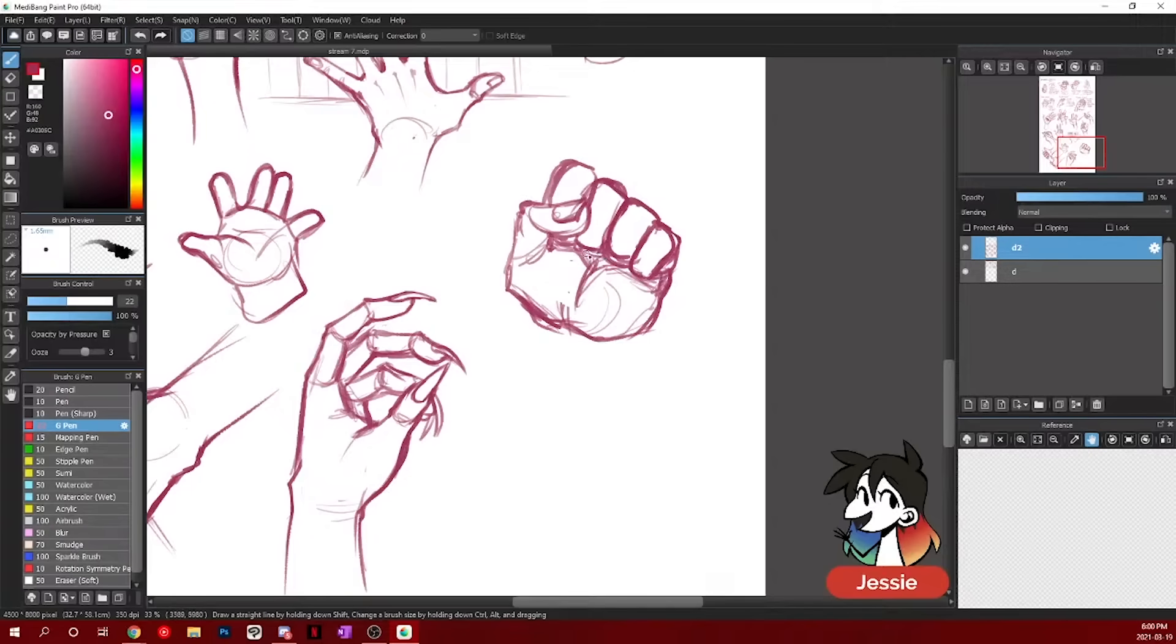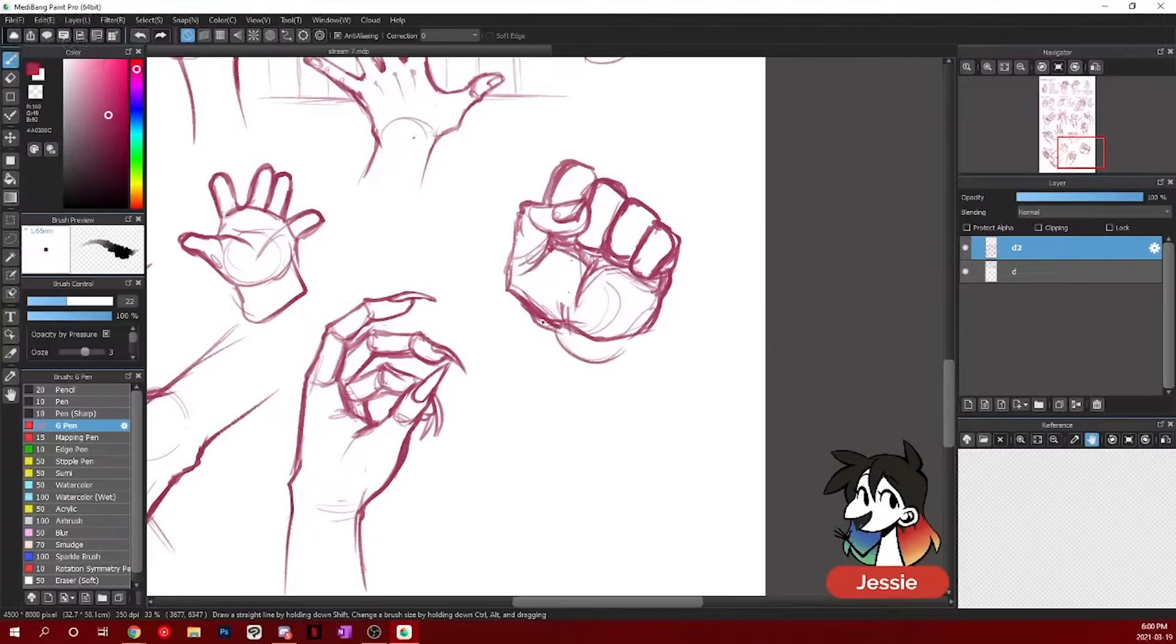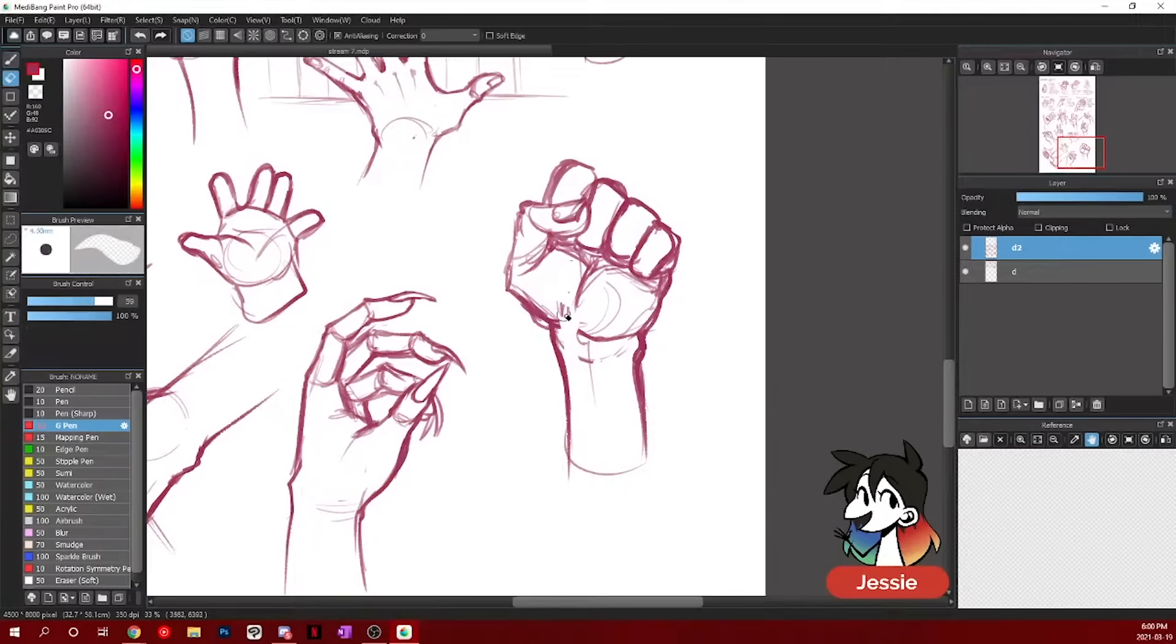When your hands are clenched, it's also very, this middle thing is very, very pronounced. Especially because the hand is clenched, it's going to be quite pronounced. So you want to keep that in there.